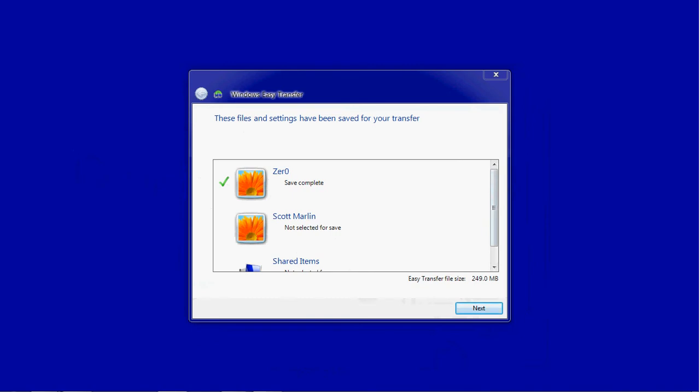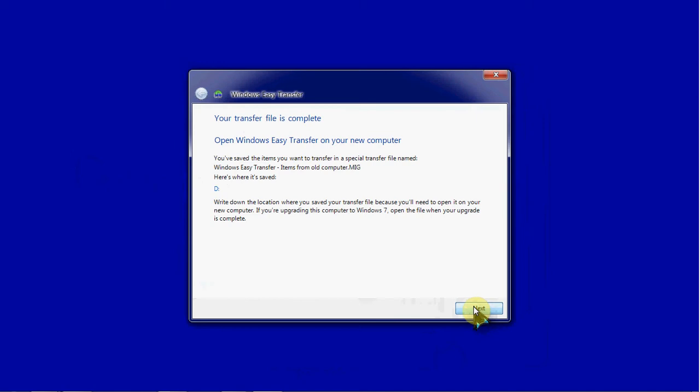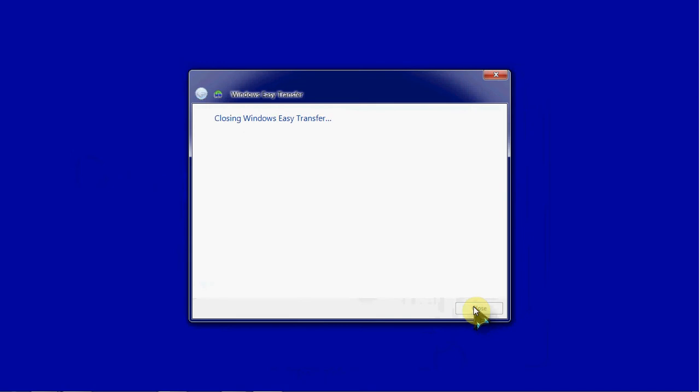Alright, so we've finished saving that file. We'll go ahead and hit next, next, and close.